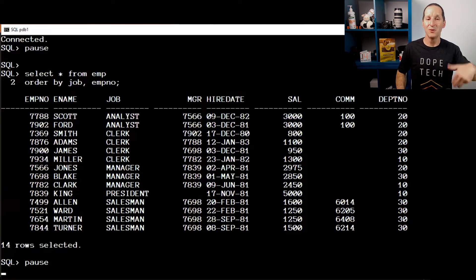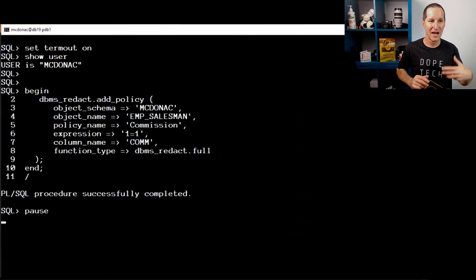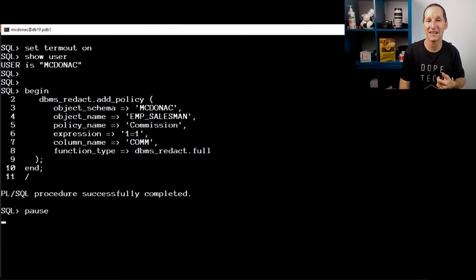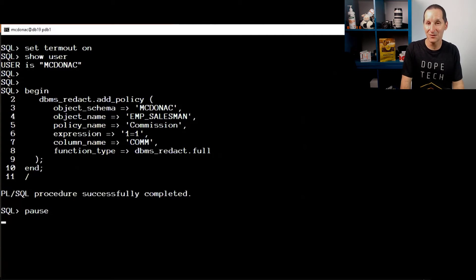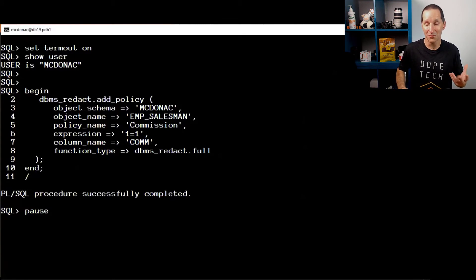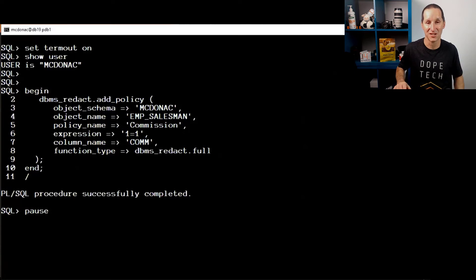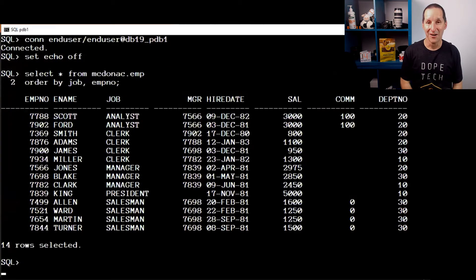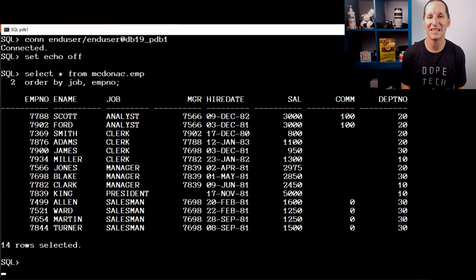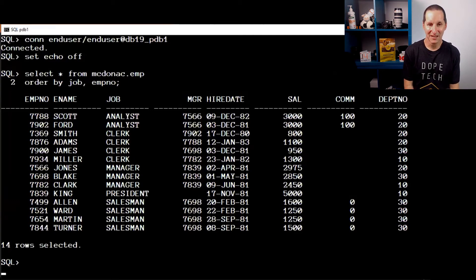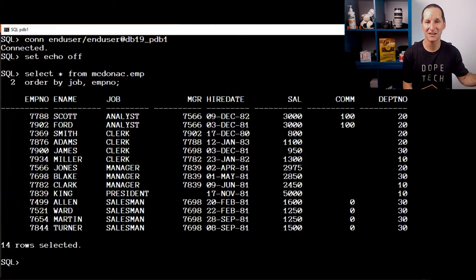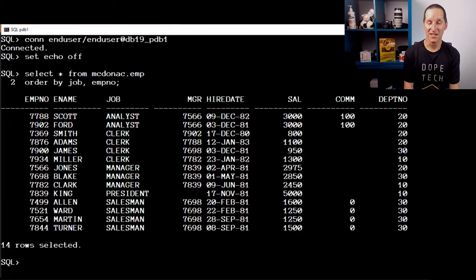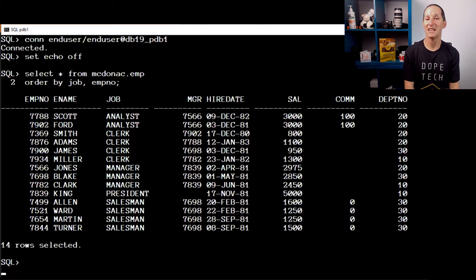Now that it's two distinct views, I can come back in and I'll add a redaction policy to just one of the views. So I'll take my emp salesman view and add a redaction policy for the commission column just on that view. That's one of the cool things with redaction. You can do it on just a view as well as a table. So now when I connect as end user and query select star from emp, it's piecing apart those two views. And you can see that the commission there is masked or redacted just for the salesman. And that is exactly how it will work in Oracle 12c.